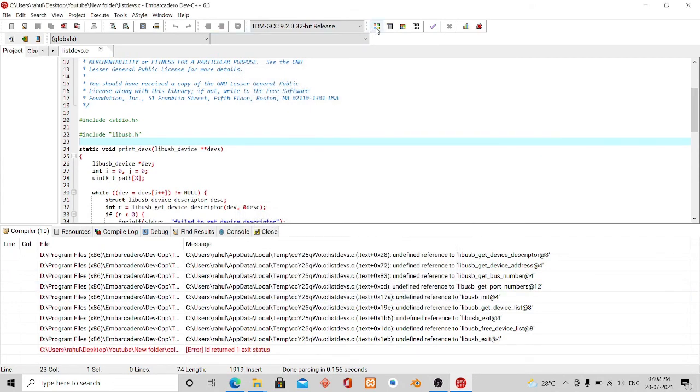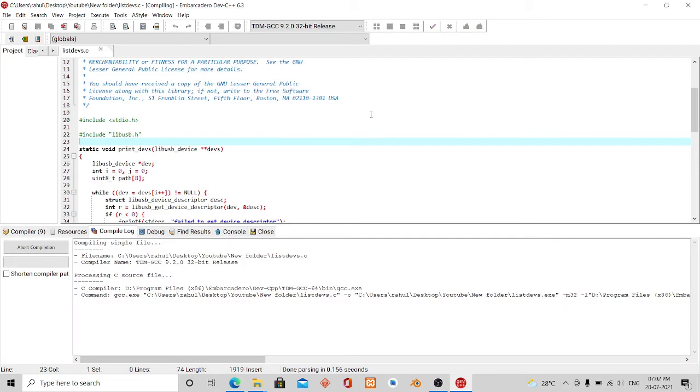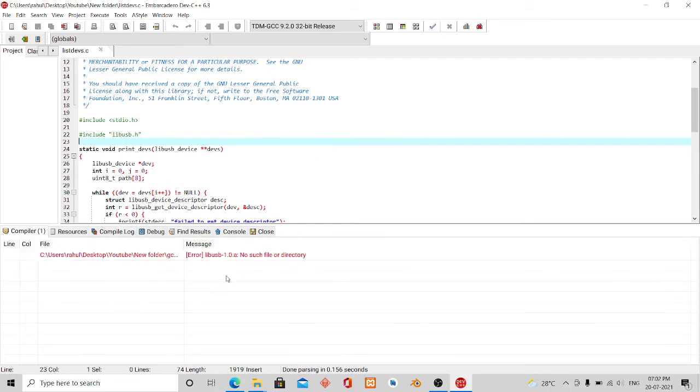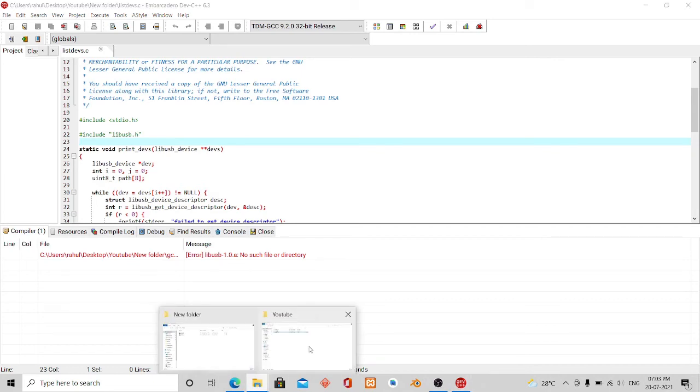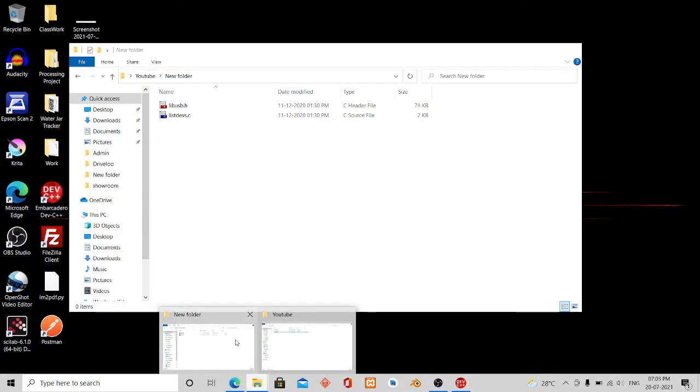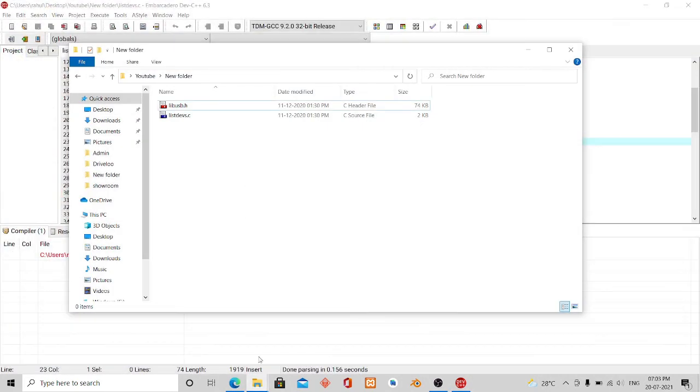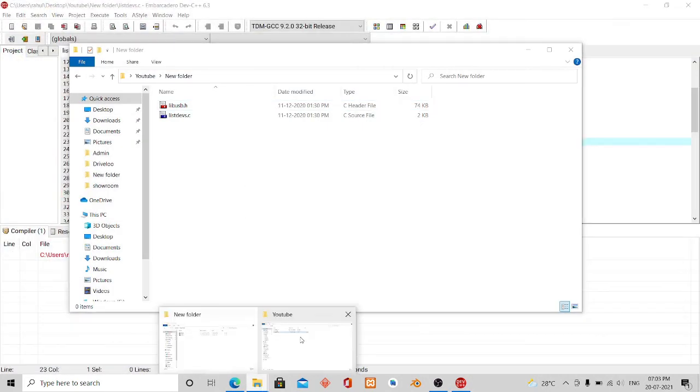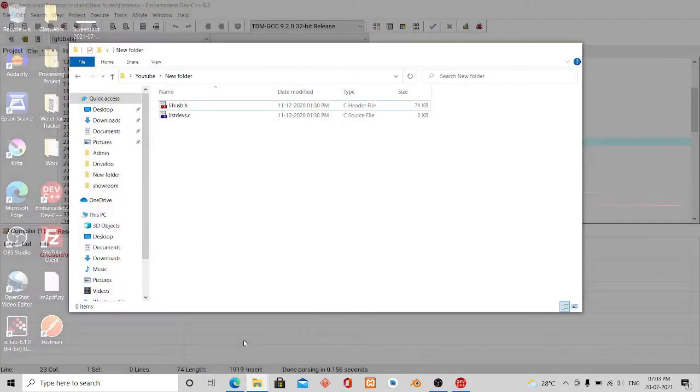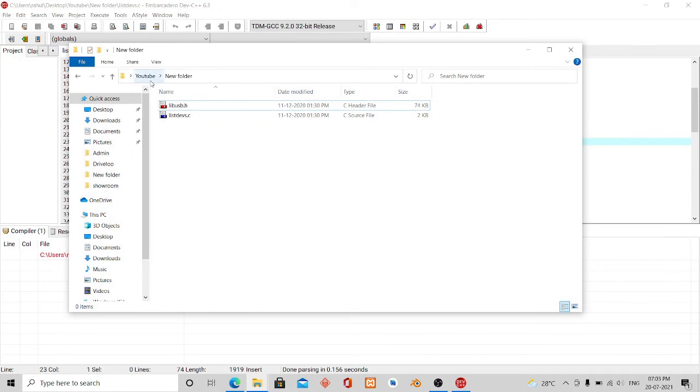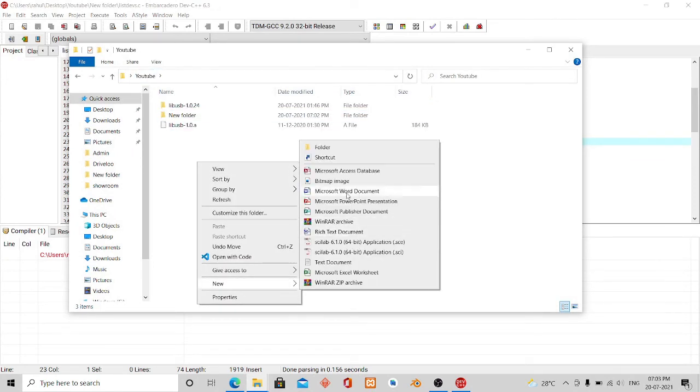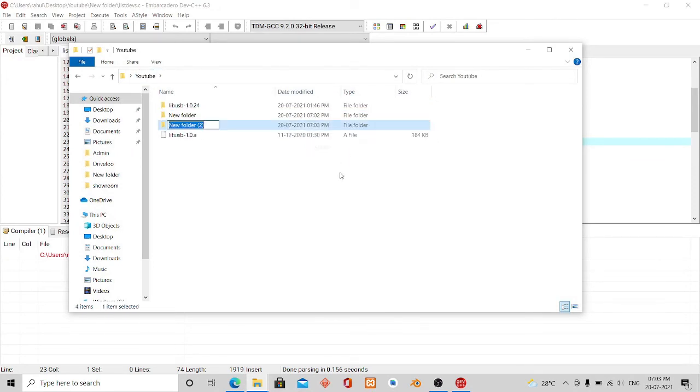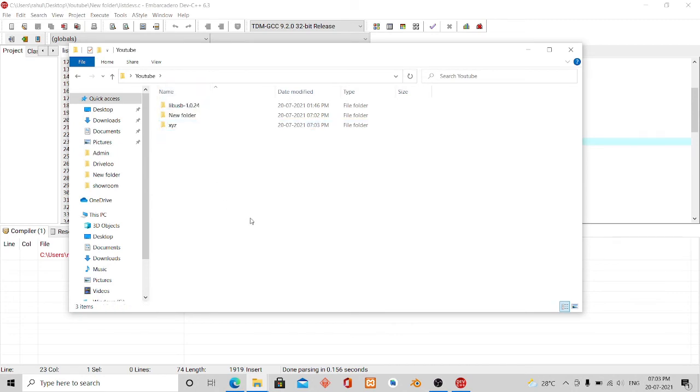Now if I click on compile, you will see there is again a message: libUSB 1.0 no such file or directory. This happens because the folder does not have that library file. To solve the issue, let me create a new folder, name it XYZ, and move the file to that folder.